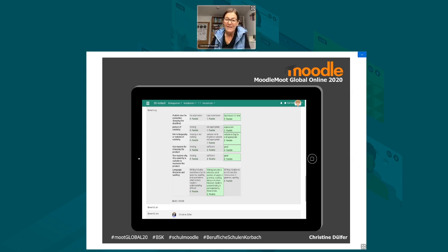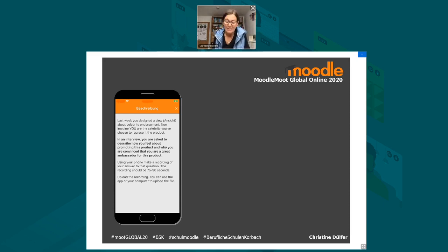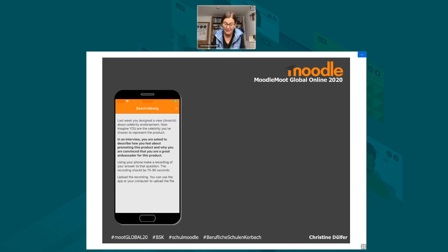It's the weekend and I enjoy my time off with my family. On the following Monday, the next weekly task pops up in my Moodle app, and I realise that maybe choosing Bibi wasn't such a great idea after all. This week's task is to imagine that I am the celebrity and give an interview describing how I feel about promoting the smartphone and why I'm convinced I'm a great ambassador for this product — meaning I have to make a recording of my answers to the questions. How on earth am I going to know what Bibi would say? Well, I'll just have to use my imagination and make something up.